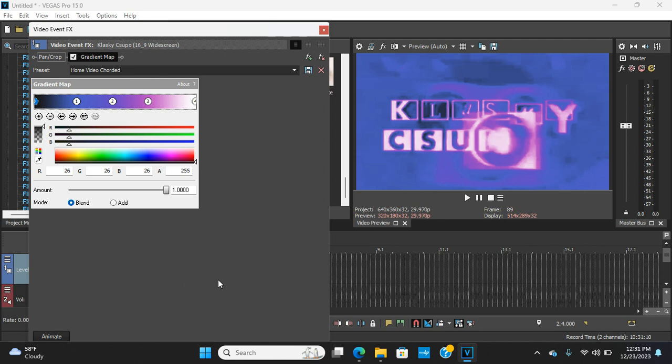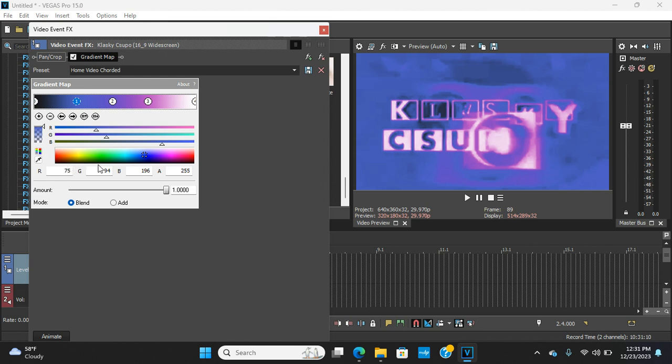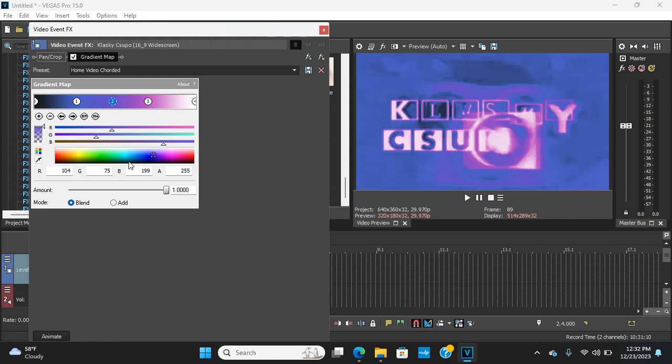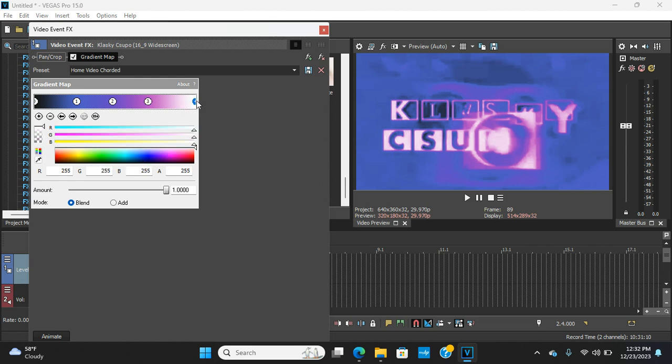So I'm going to show you the gradient maps. This one is R 26, G 26, B 26, and the A is 255. R 75, G 90, B 94. B 196. And the third one is R 104, G 75, B 199. And the fourth one is R 186, G 80, B 196. And the rest of it is just 255, which is white.